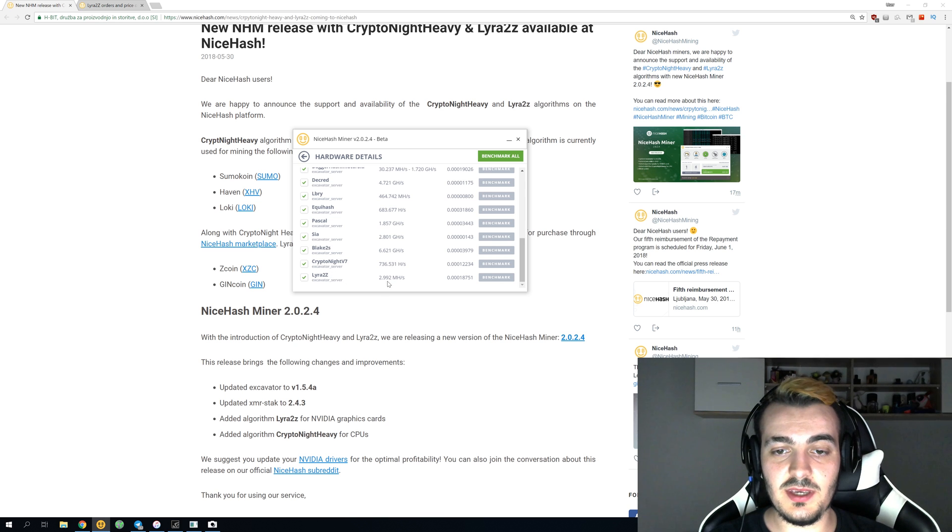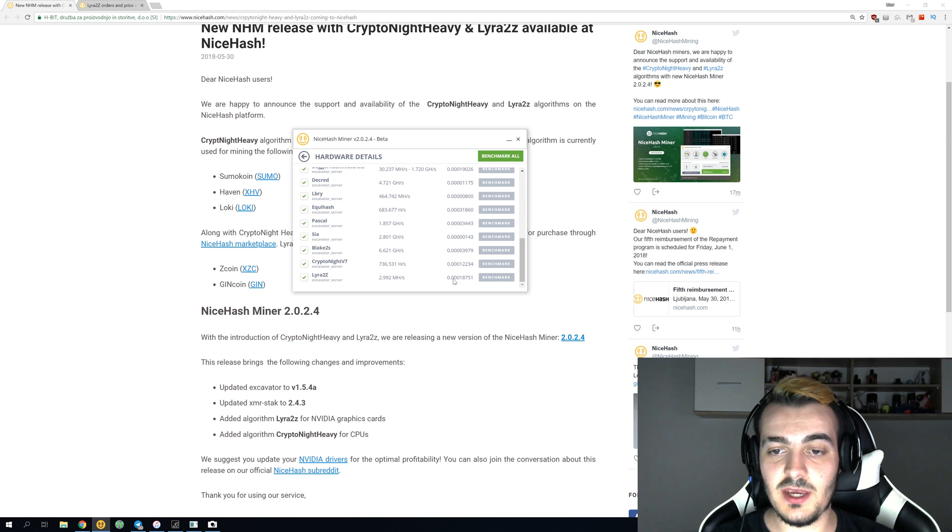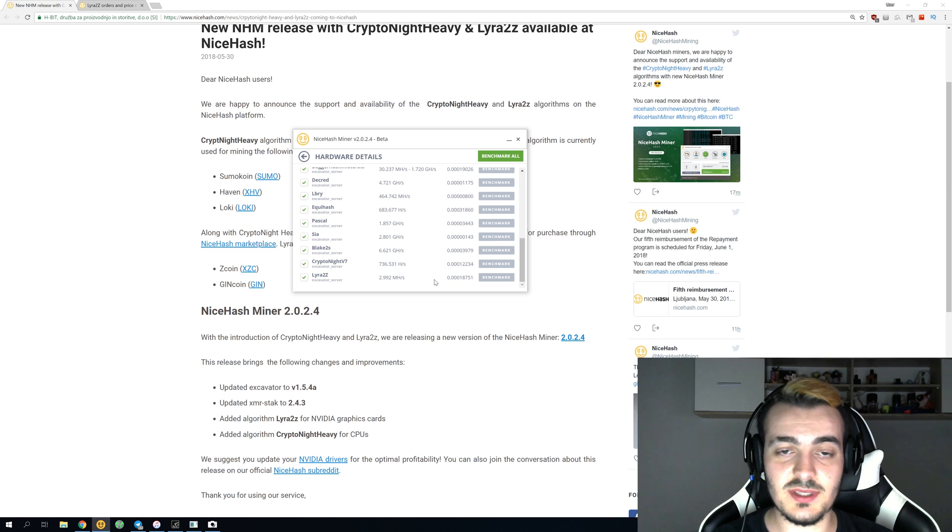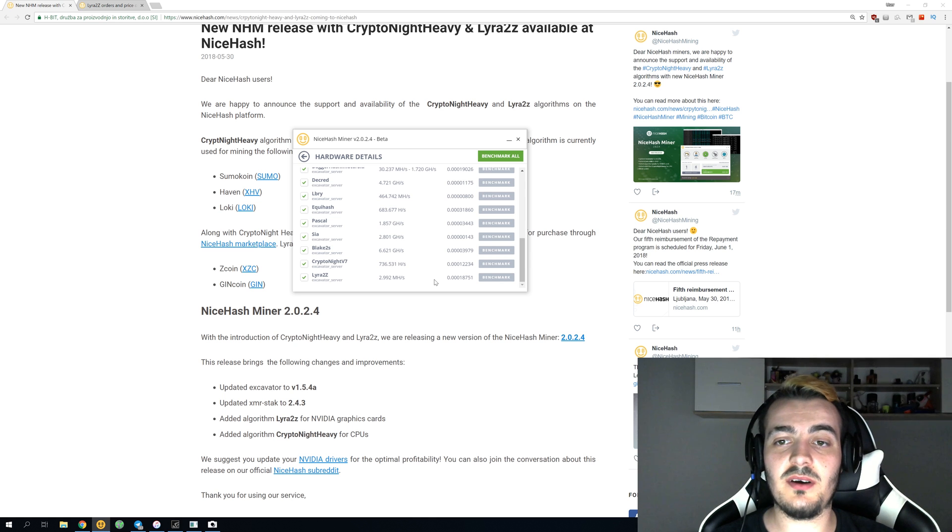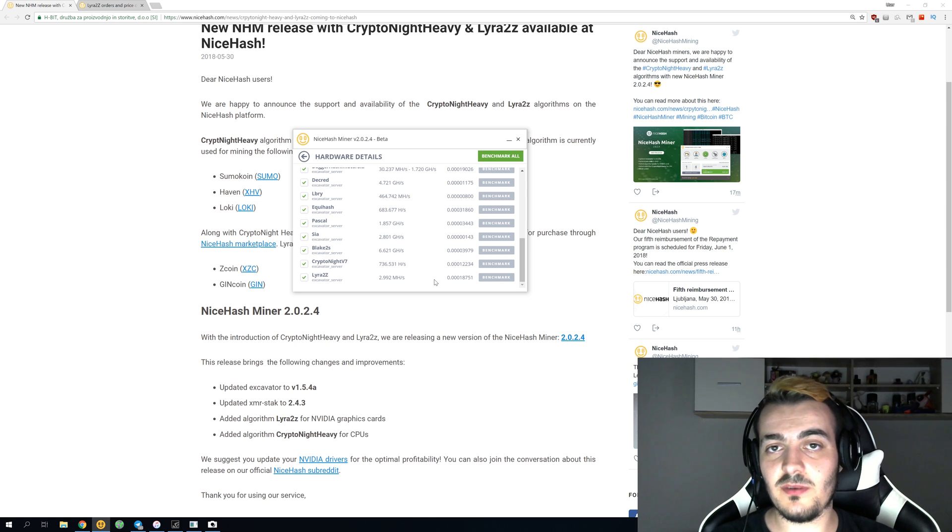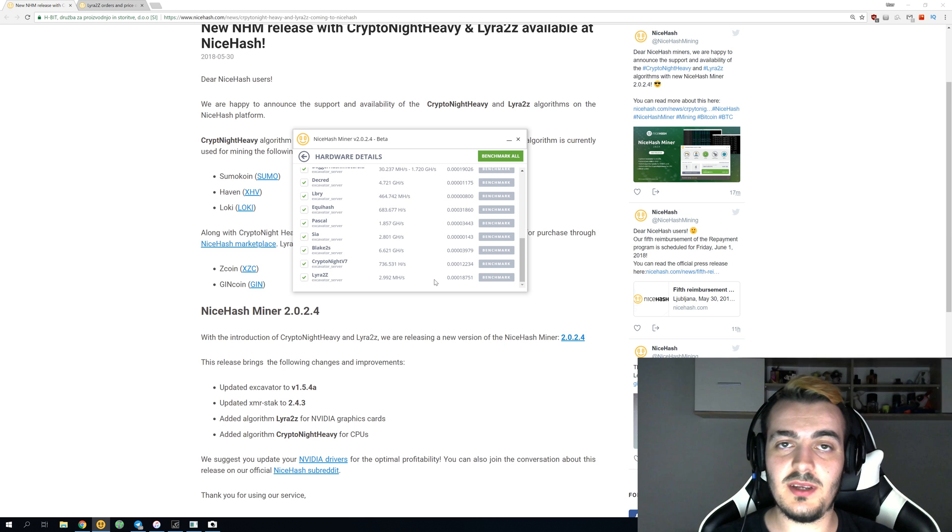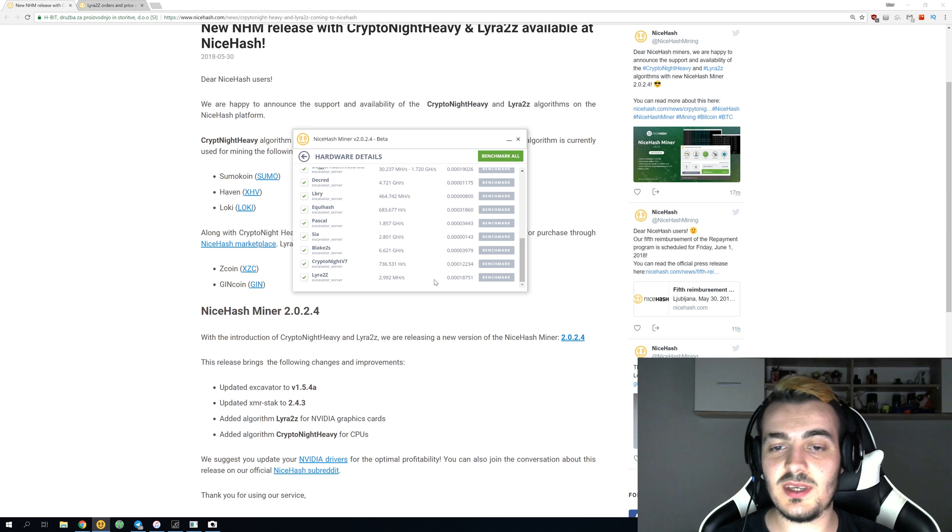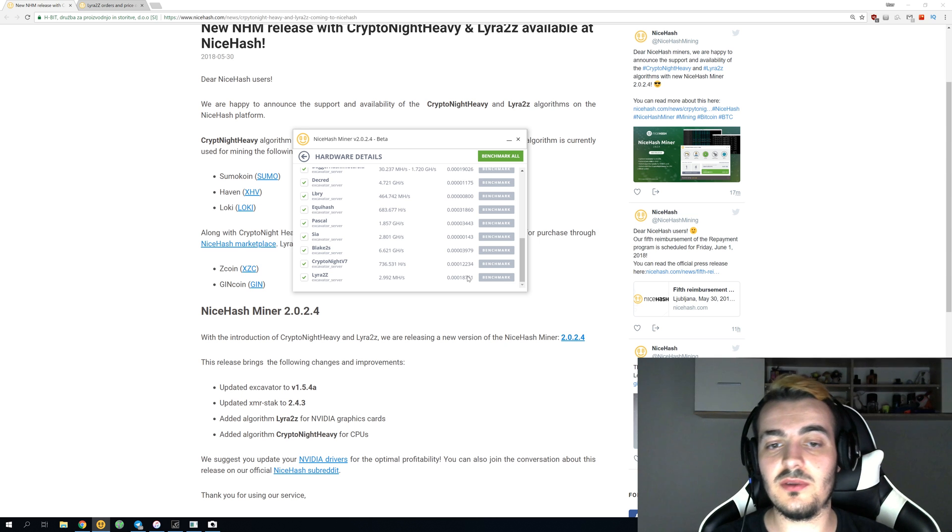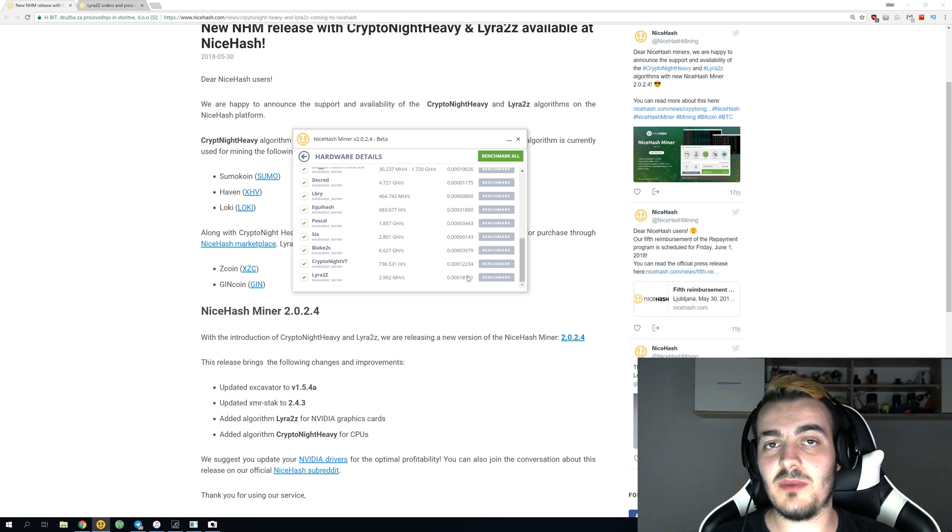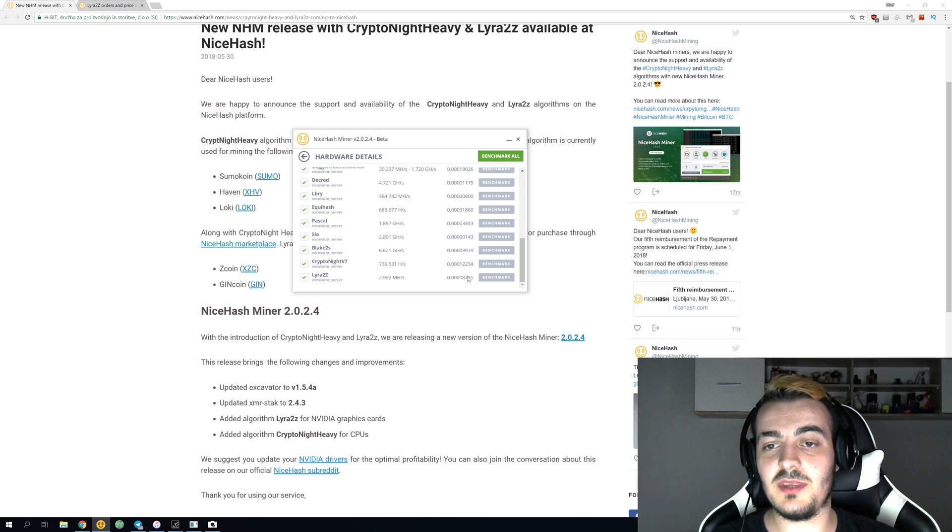Lira2Z is giving me 3 megahashes on 1080 Ti, and it's making me 18,751 satoshis. Now, this is quite low, but you save a lot of money on the electricity cost. If the next most profitable algorithm would be giving me like 23,000 or 24,000 satoshis and this one would be giving me 18,000 satoshis, it would be more profitable to mine Lira2Z algorithm after the electricity cost.